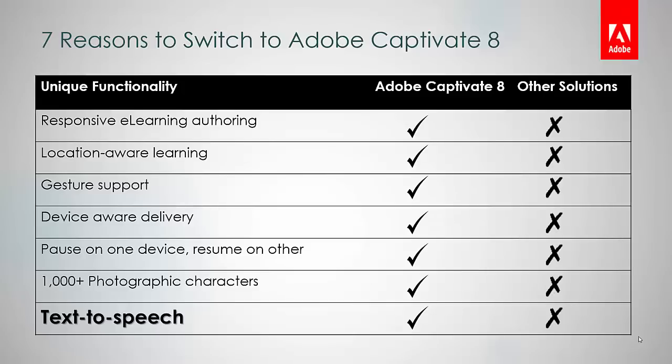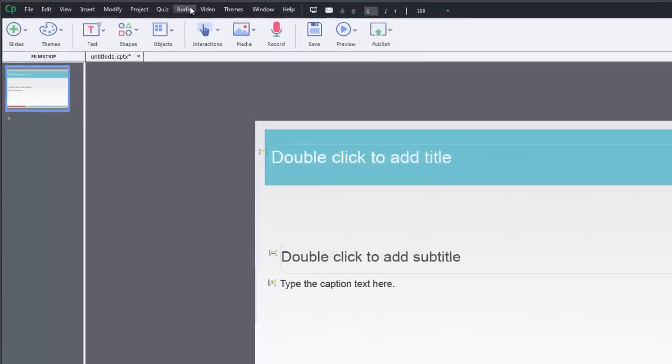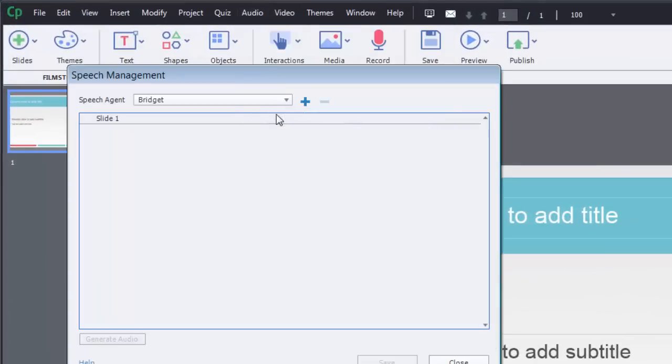Last but not the least, none of the other authoring tools allow you to generate narration from text. Adobe Captivate 8 lets you easily convert your slide notes to speech with 7 different speech agents supporting US English,